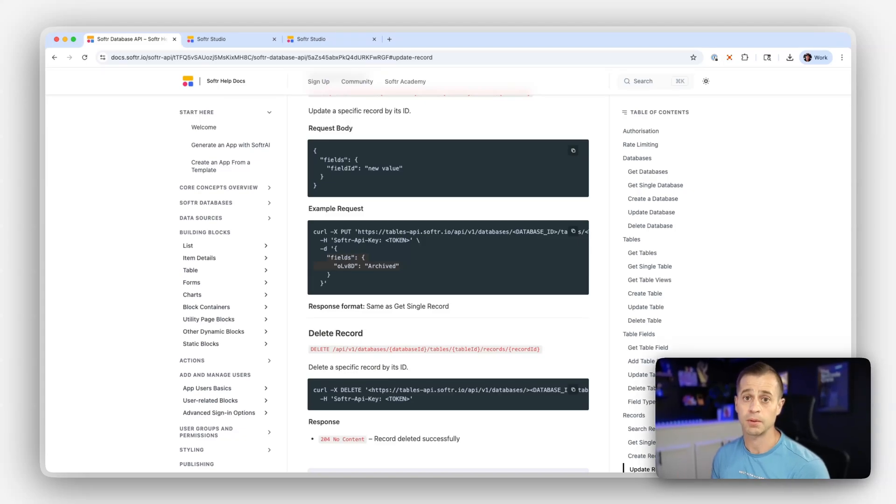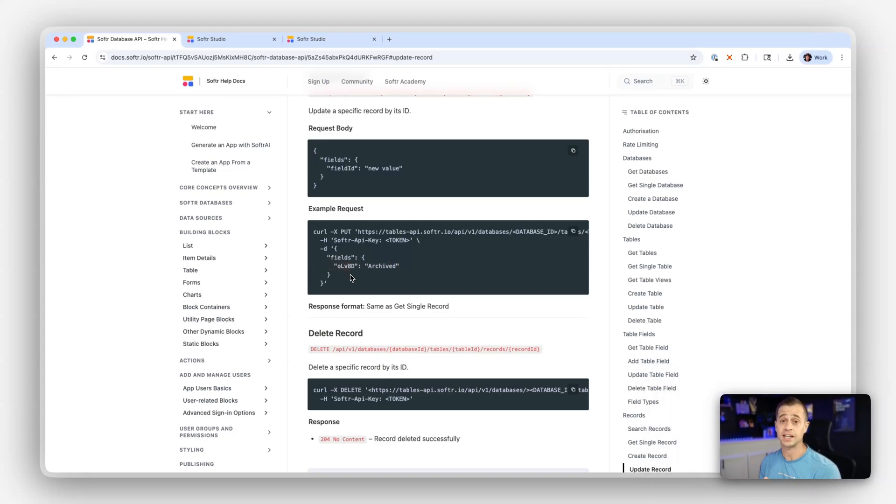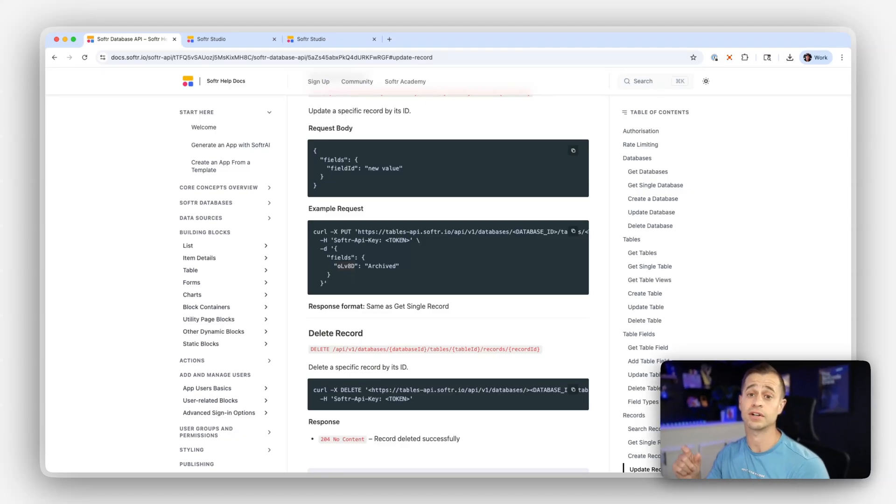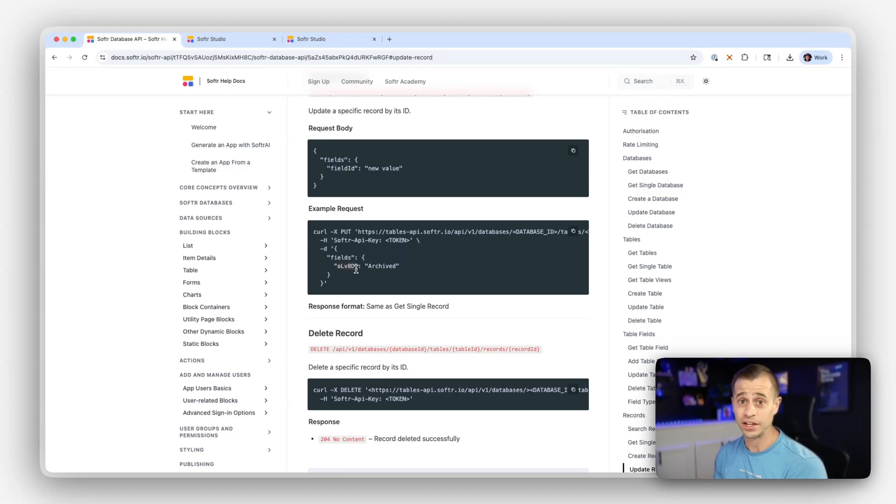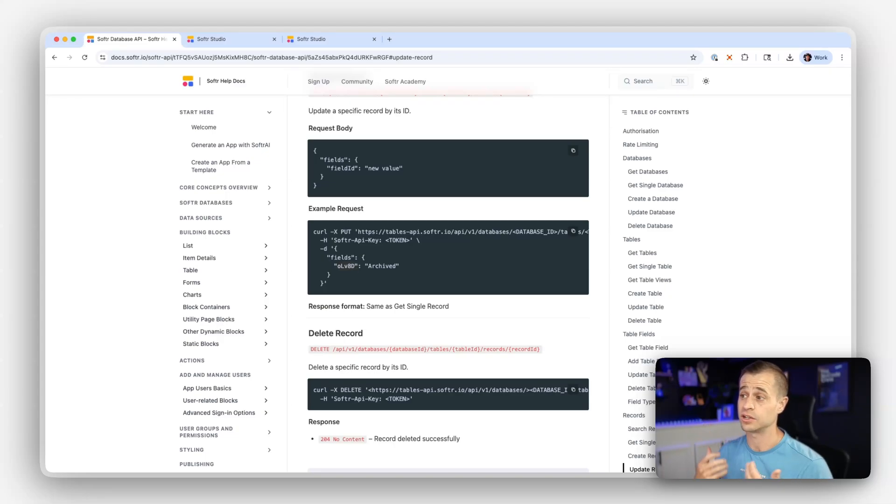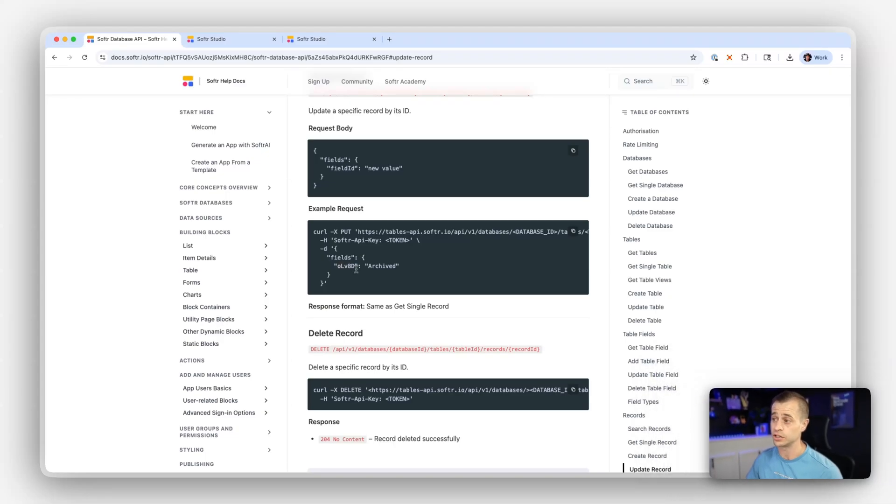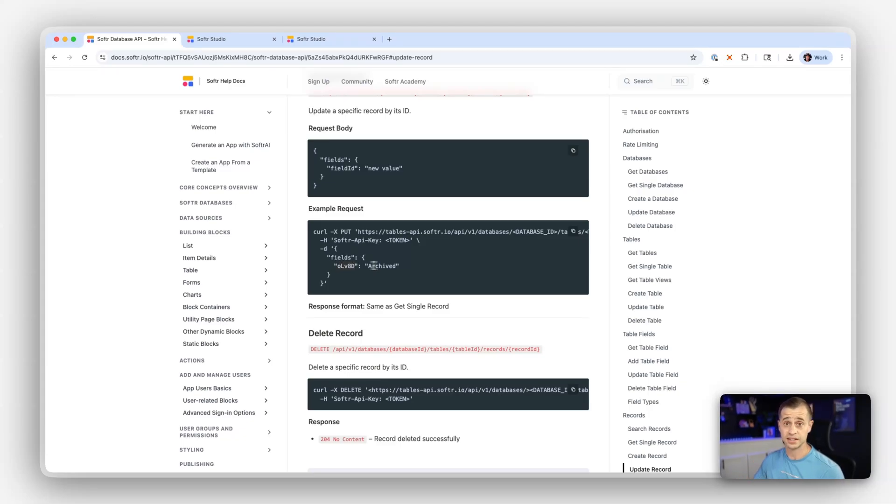Say for example, I want to change the status to archived. Software will accept the fields as their record IDs. So right now we see this OLV8D value. That is really the record ID for status. And so in this case, we need to use record IDs for all of the fields that we want to target in the API. In this case, I'm targeting the status and I'm changing the status value to archived.